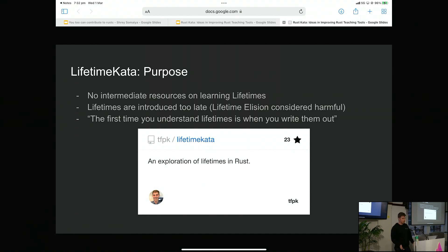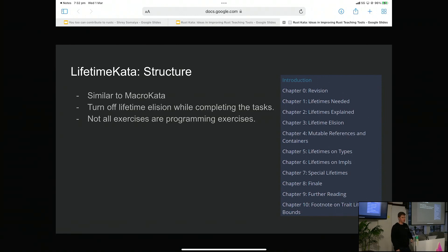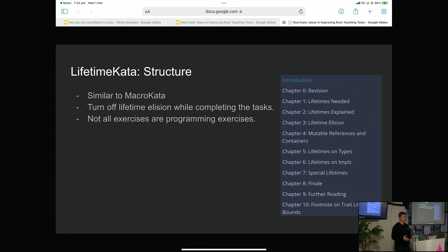The idea was basically to build a similar tool to Macro Carta, but one that has you write the right lifetimes in a progressive way. It goes through why we have lifetimes, and then looks at different types of lifetimes — on references, on types, on impls, and that sort of thing. One of the nice things is that we could turn off lifetime elision, raising an error if somebody tries to elide a lifetime. That forces people to do lifetimes in the simple cases, which means when they get to the more complex ones, it's an evolution from what they've already done, not a completely new concept.